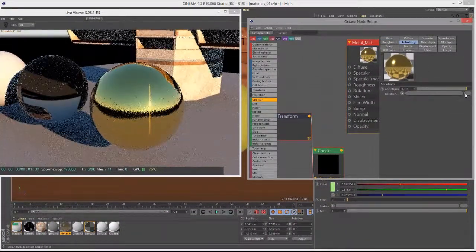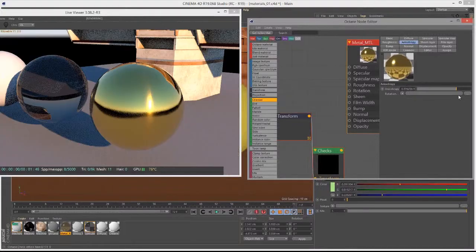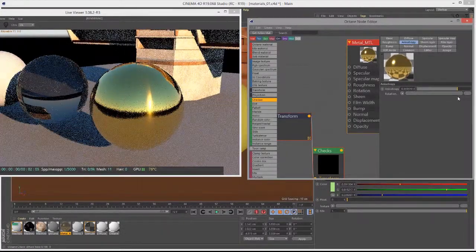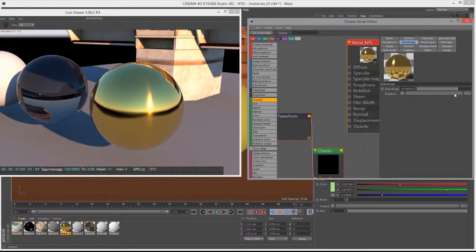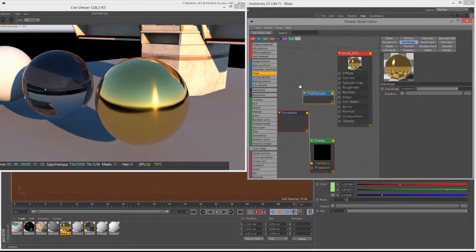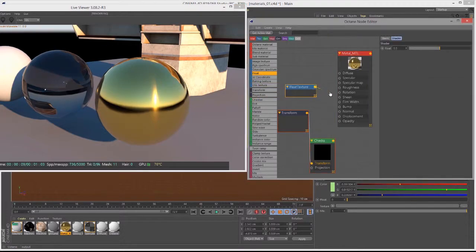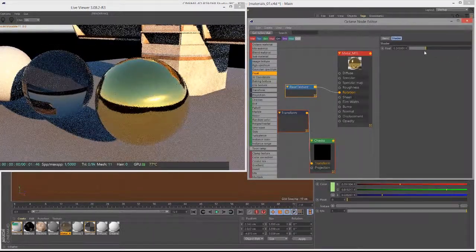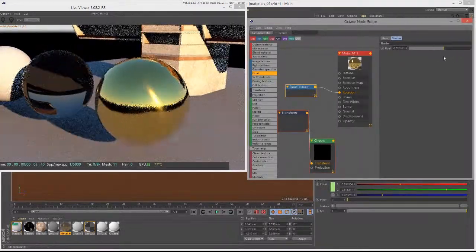We can adjust the length of the highlight, and then for the rotation, if I put in a float, I can use the slider to rotate the highlight.